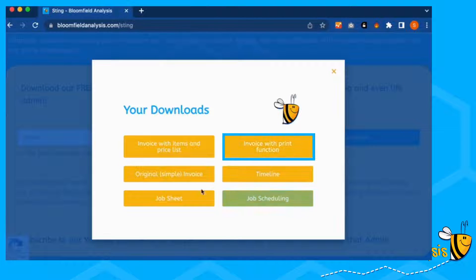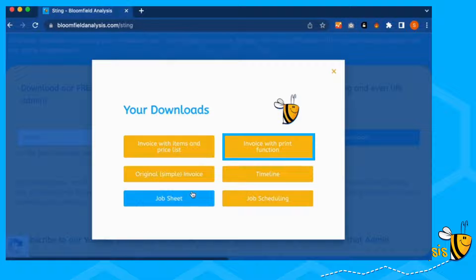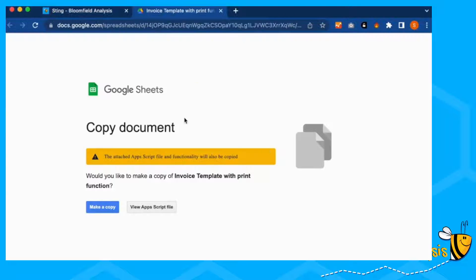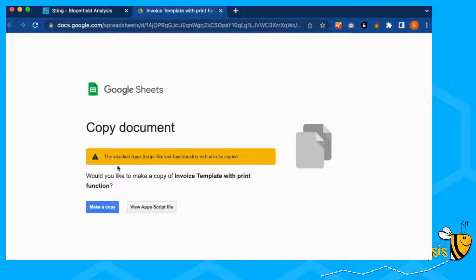It's got lots of different templates you can download all for free. So if you go for the invoice with print function, this will let you copy the documents. It will ask you if you'd like to make a copy. You can just click make a copy.